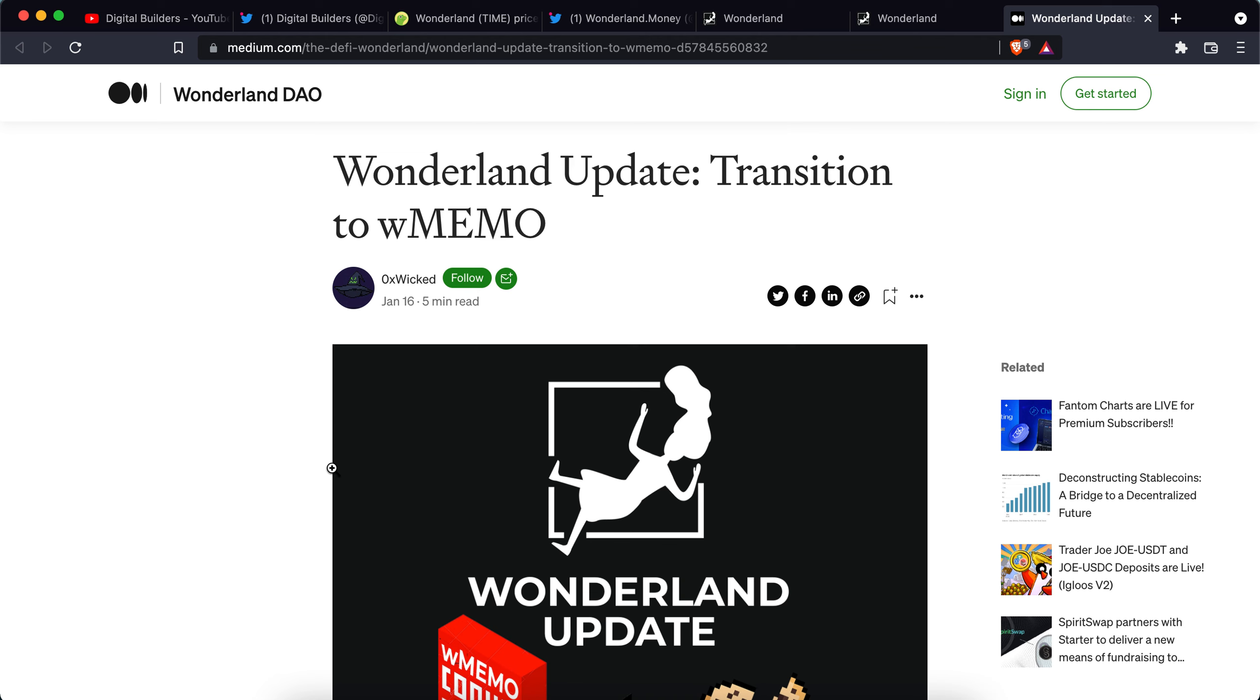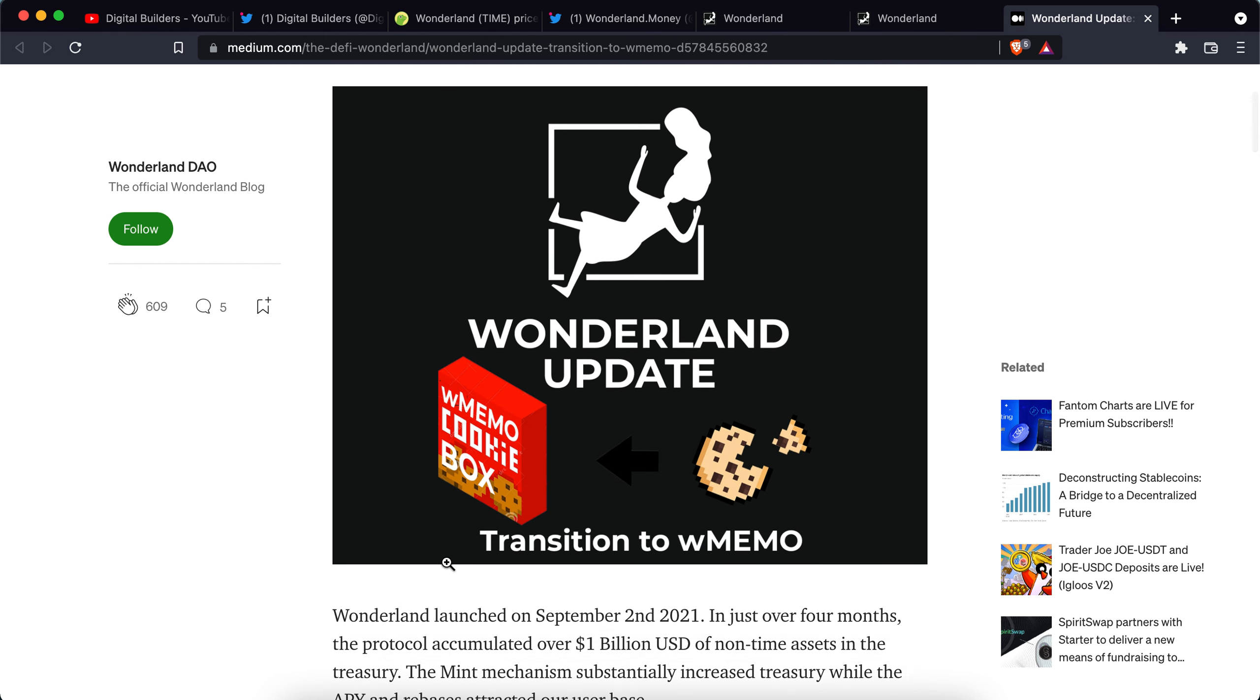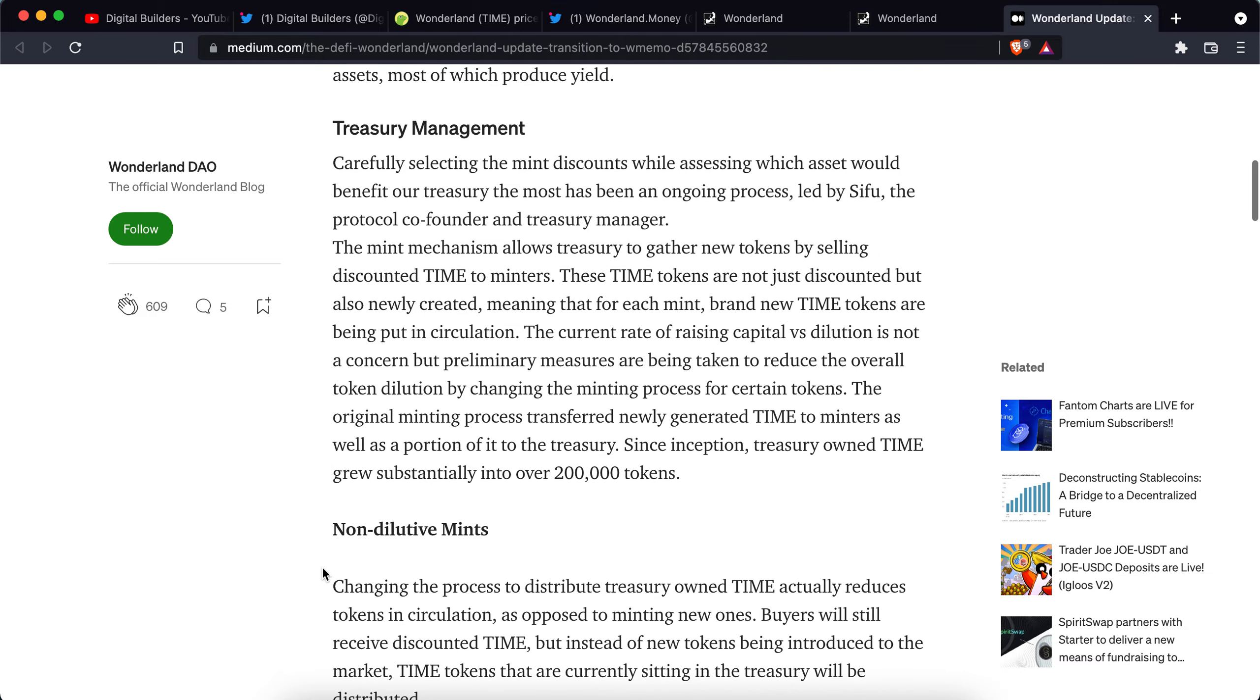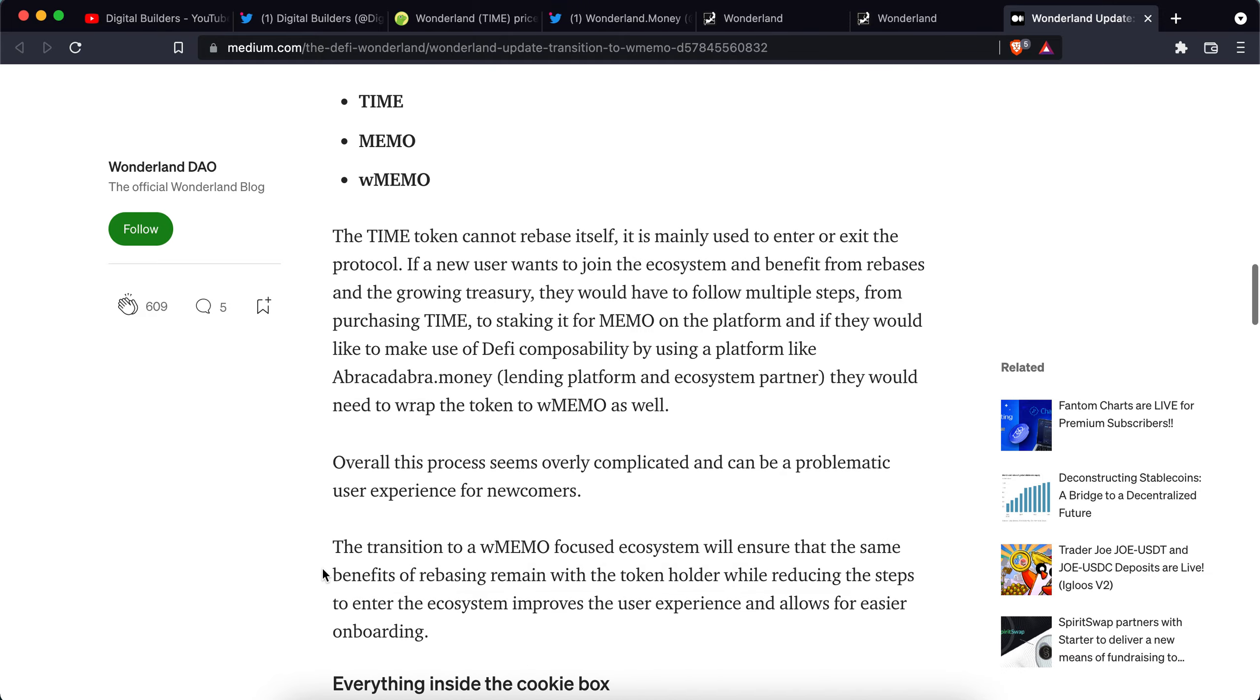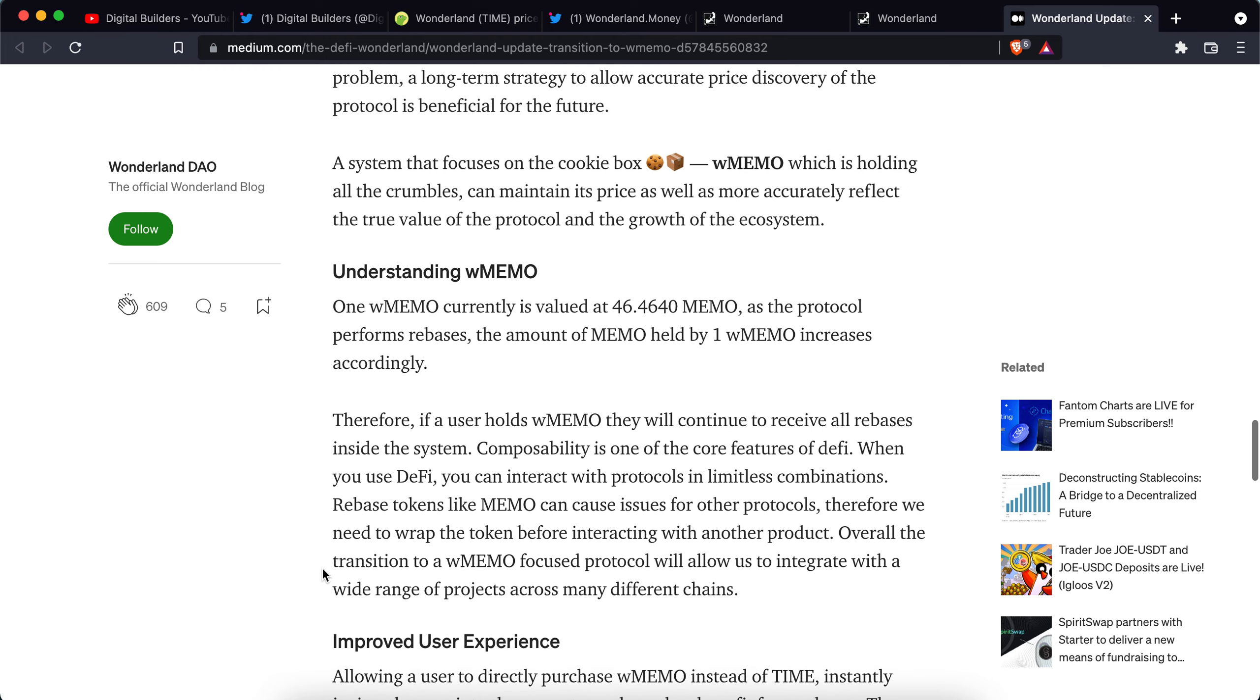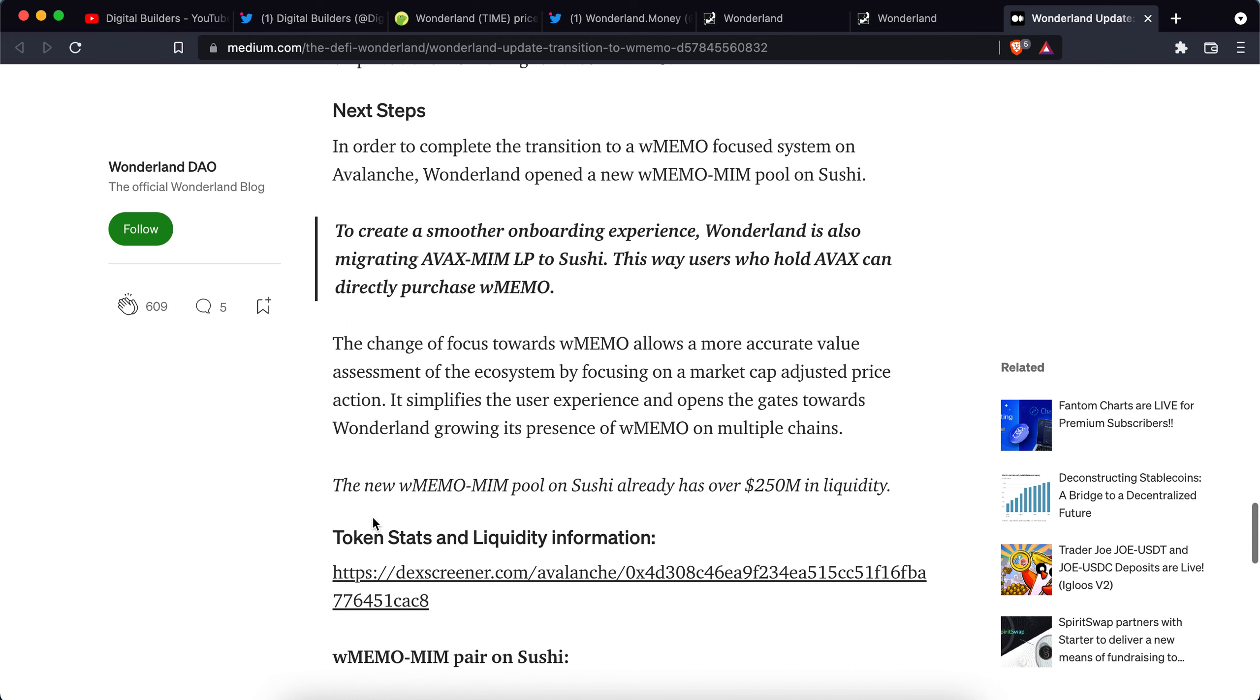So anyway, you can take a look at this most recent Medium post that actually just went out today and it talks about the transition to Memo and then it talks about the wrapped Memo cookie box analogy to kind of help explain or conceptualize this move from Time and it's a rebase token and to Memo and then the box being like wrapped Memo. But that's beyond the scope of this video but this kind of goes into more detail of what I summarized in this video.